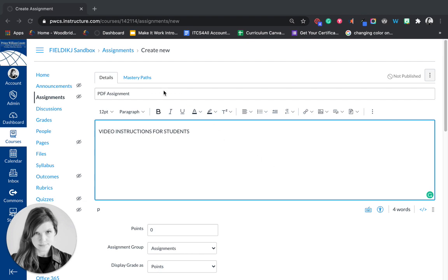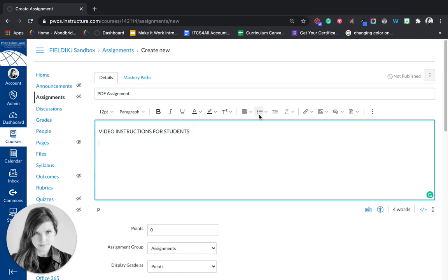So I've given my assignment a title. I put this little marker which is where I would put the video instructions that we've made for students.